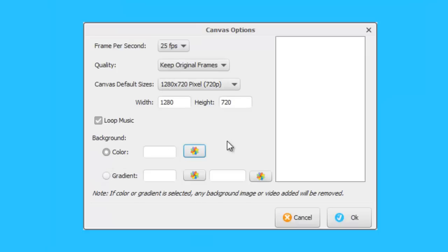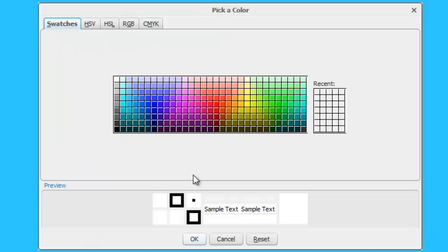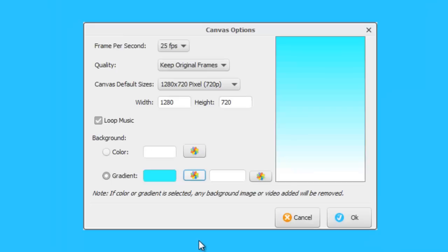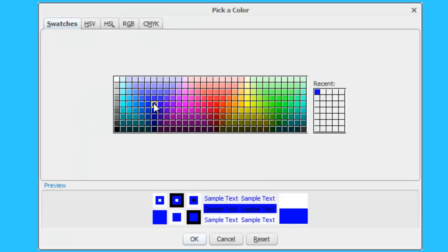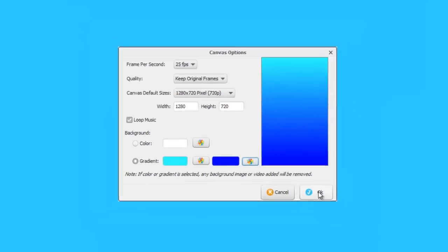Now you can also, as well as a color, have a gradient. And this will take two colors and move the background from one color to the other. Let me show you what I mean. You select gradient. Let's say we'll have light blue. Okay. And then we choose a second color. Let's make it dark blue. Say okay.